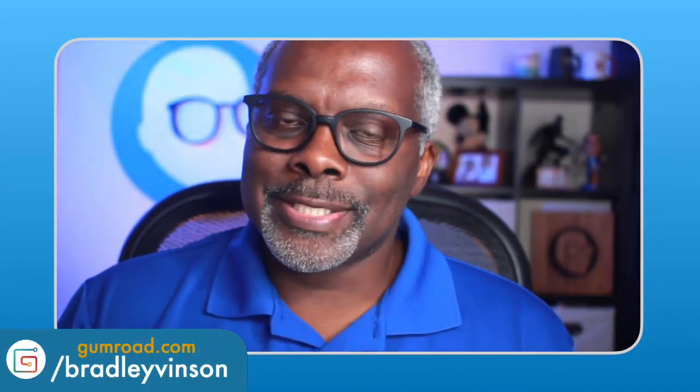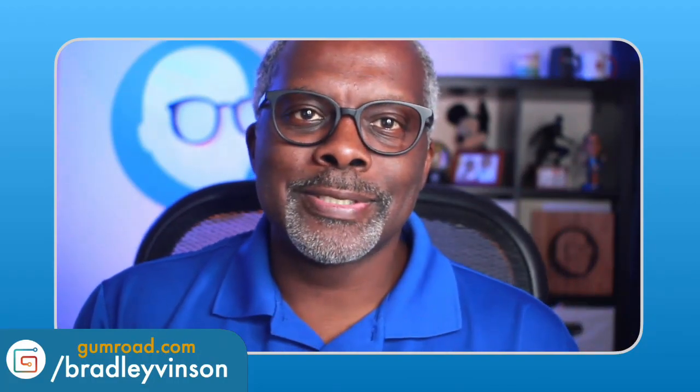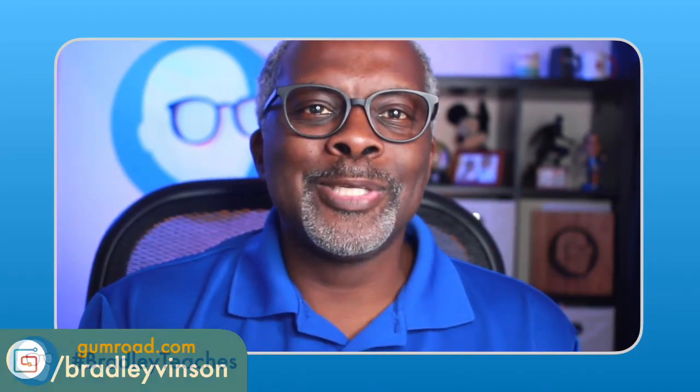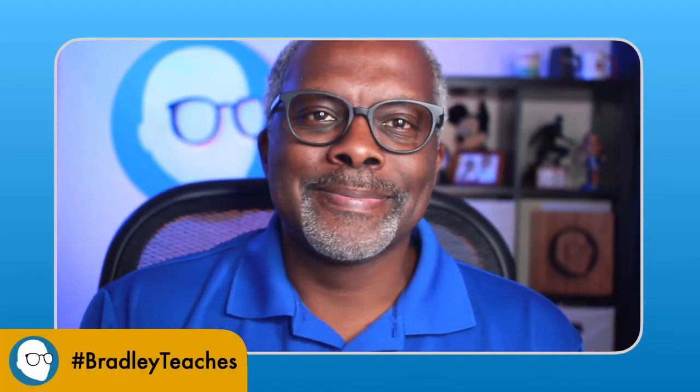Until next time, I'm Bradley Benson of Bradley Teachers. Be good to yourselves, be good to one another. Bye bye.